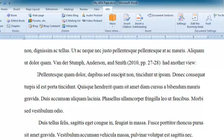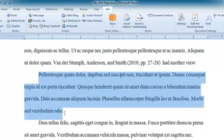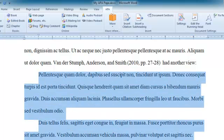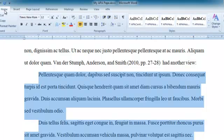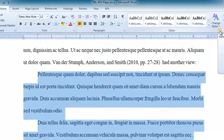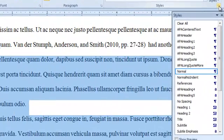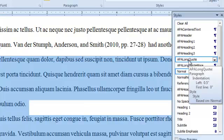Now what I'm going to do — I'm going to highlight my quote, click on the Home tab, and in the Styles section click this little arrow to show me my list of styles. I'm going to select Long Quote.